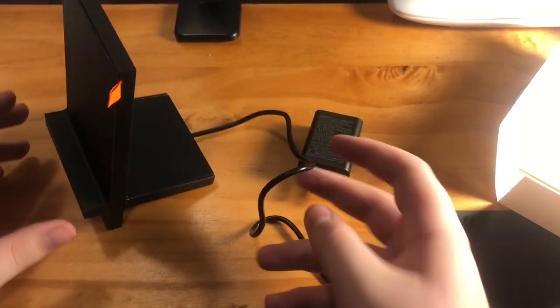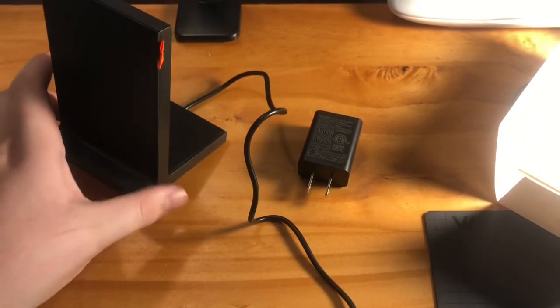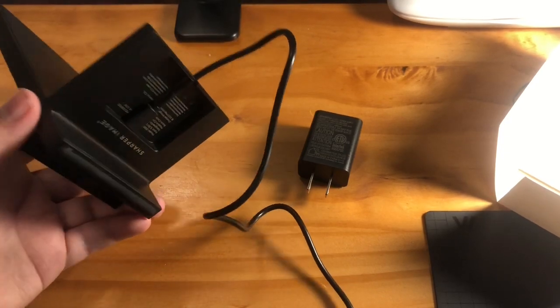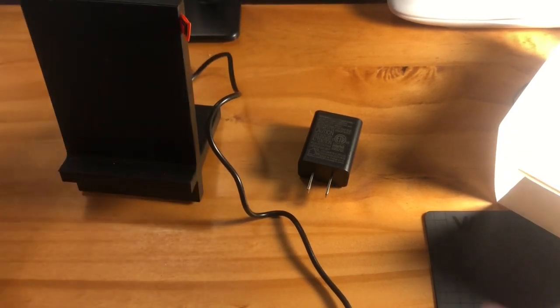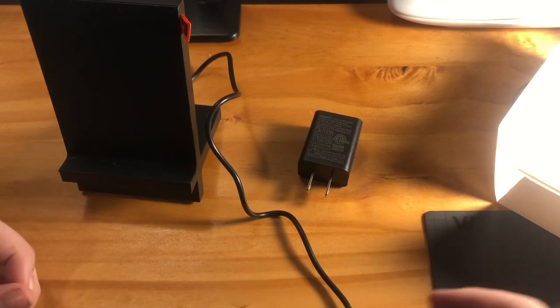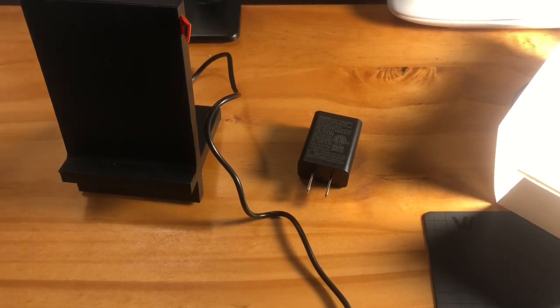So it sits flat and has the cord plugged in. So I'm going to set this up and I will get right back to you with showing you how it works.